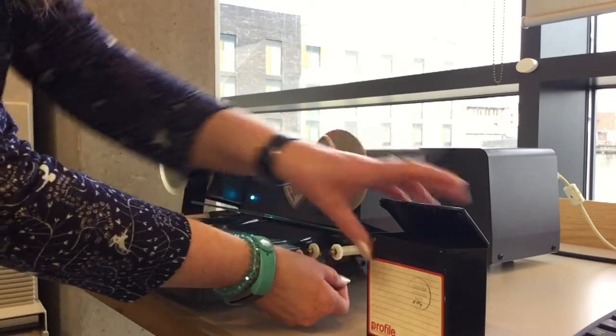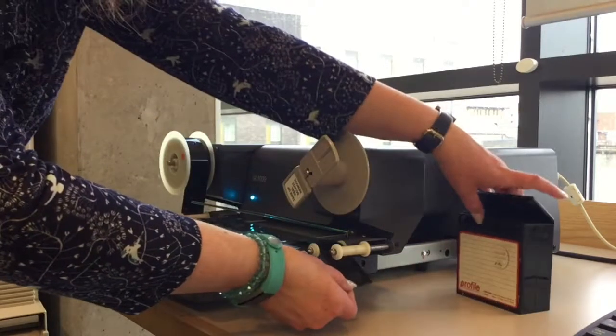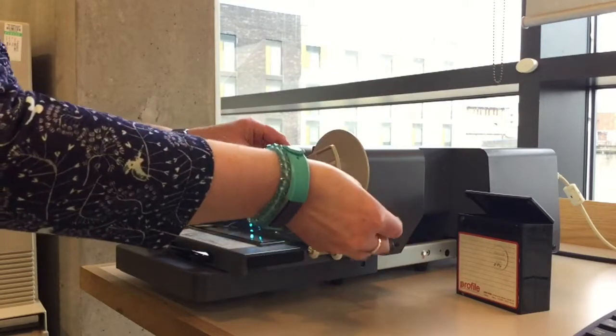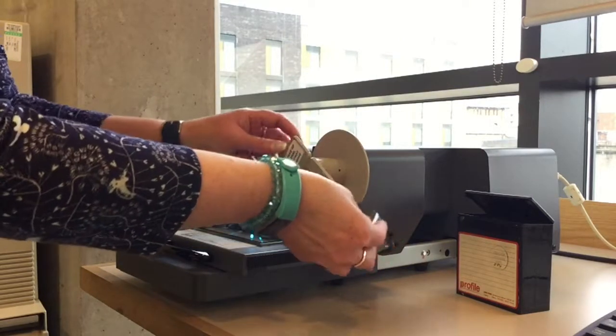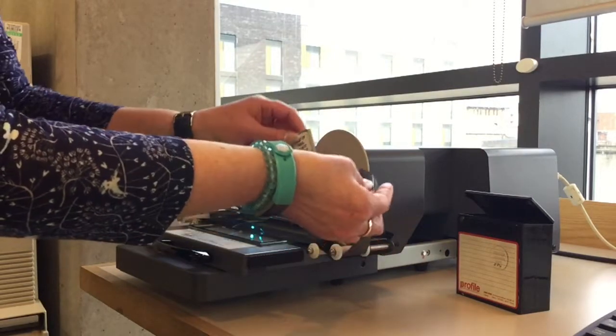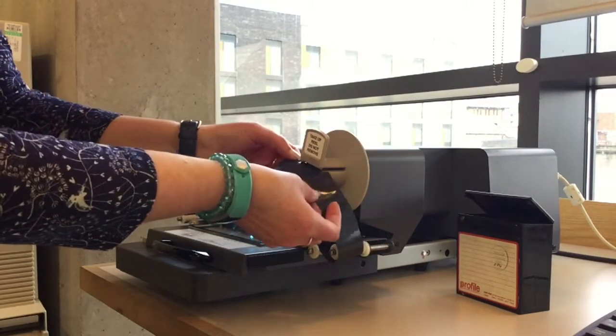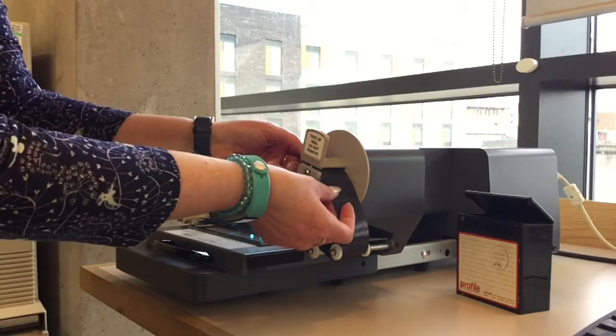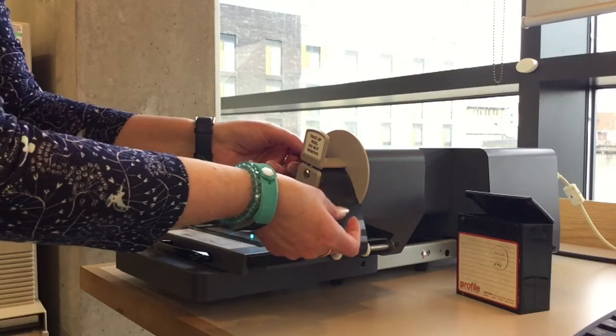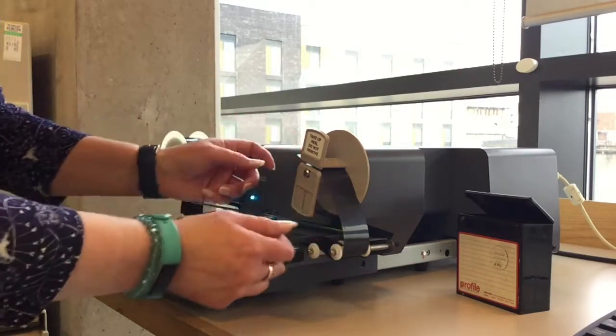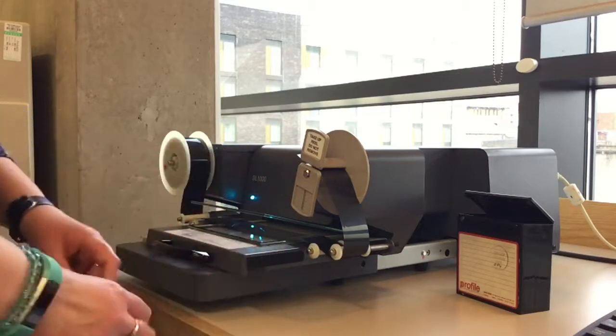Over that spindle, and under that one. And then just attach it like that so that it holds when you start turning.